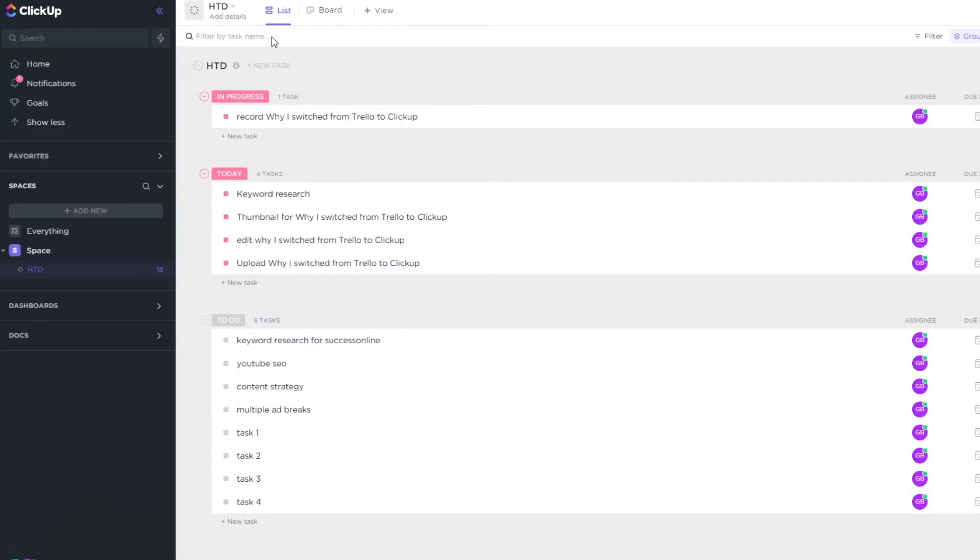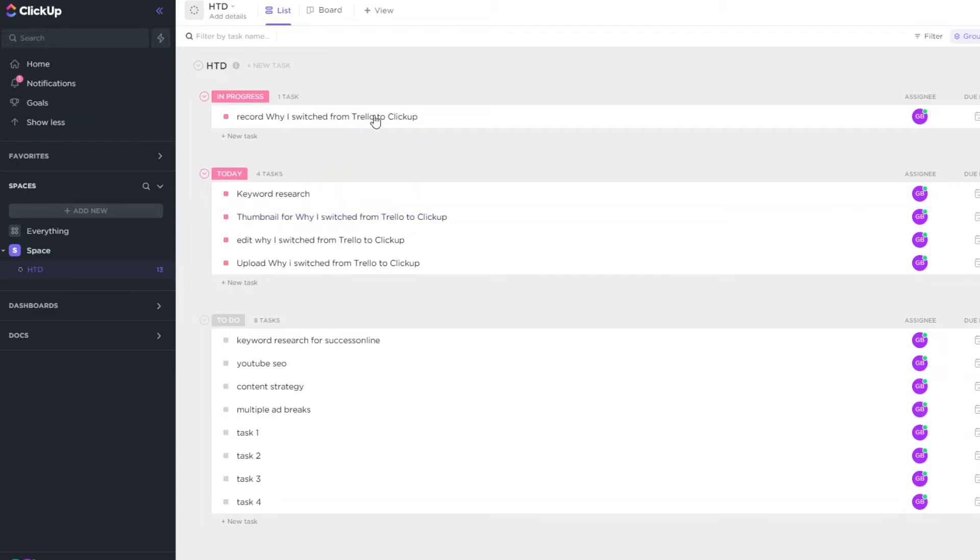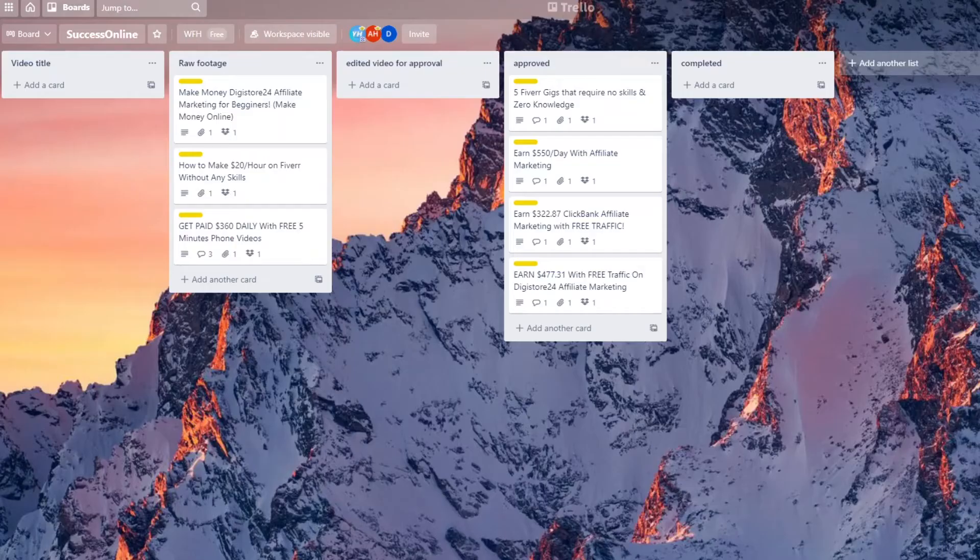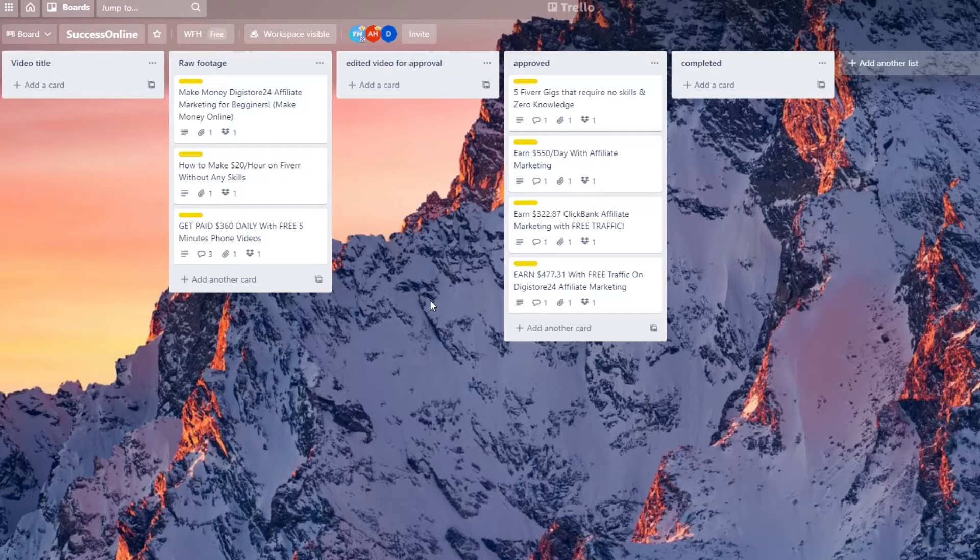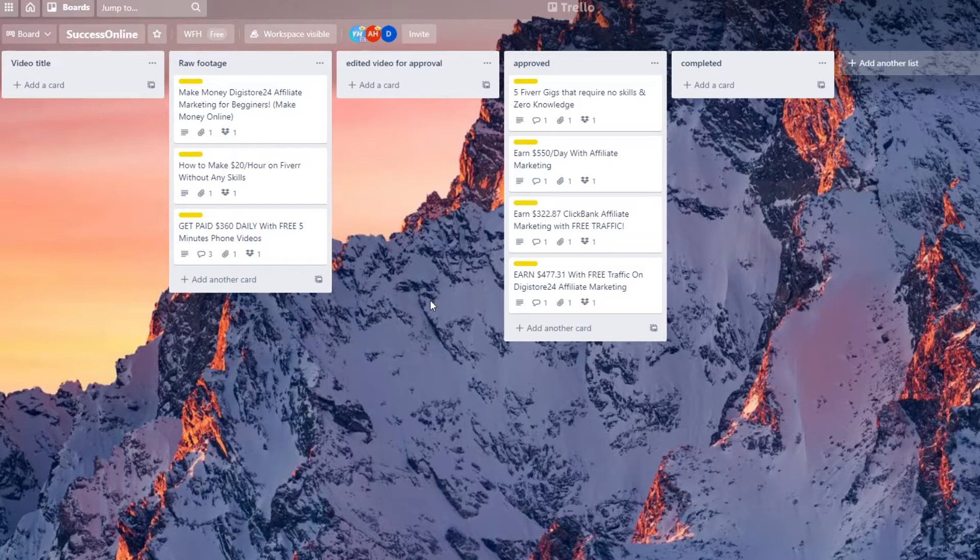I switched from Trello to ClickUp for project management. In today's video I'm going to explain why I decided to switch from Trello after using it for about three years to ClickUp for my projects and project management. If you're interested in finding out why I switched and potentially give you a reason why you should switch or even just stay at Trello itself, then keep watching.